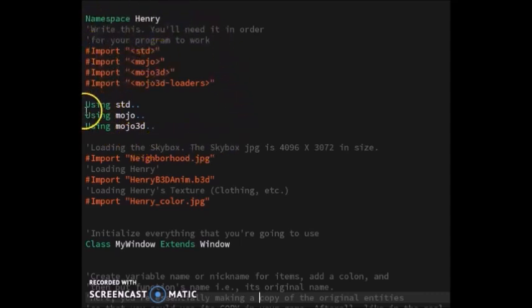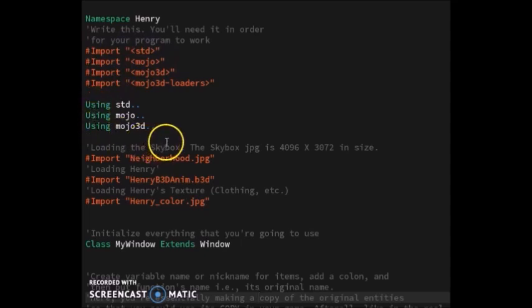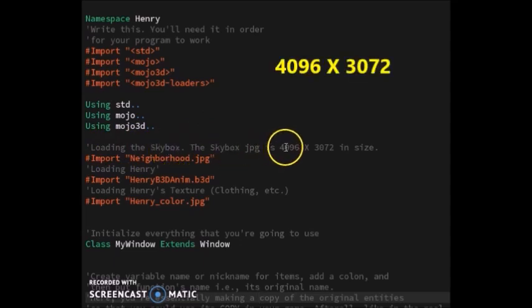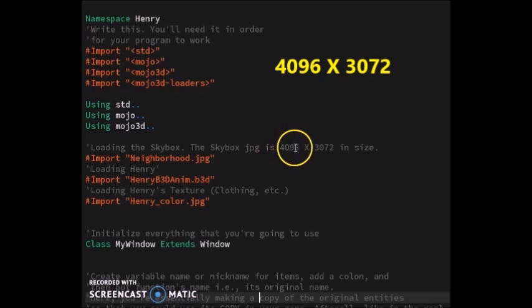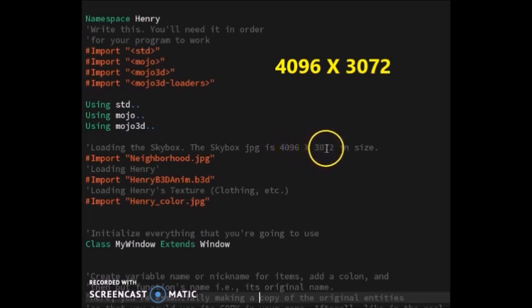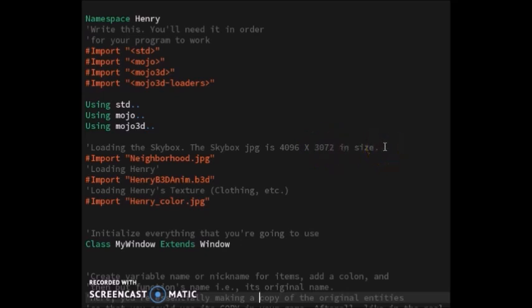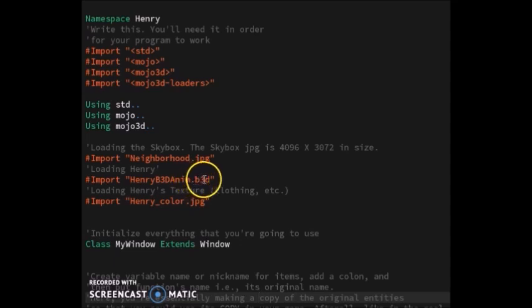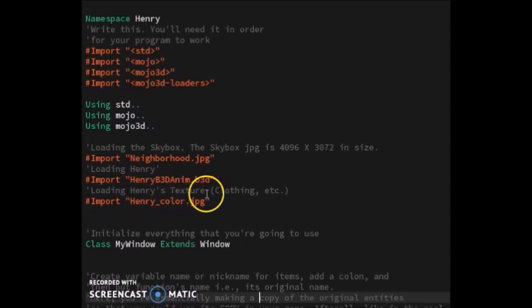Next I loaded the skybox. The skybox is 4996 by 3072 pixels in size. Then I loaded Henry, which is me of course, just a .b3d file. I made a tutorial about how I made this .b3d file and put all the animations together on one animation film strip. I'll leave the link below on how this .b3d file was made.